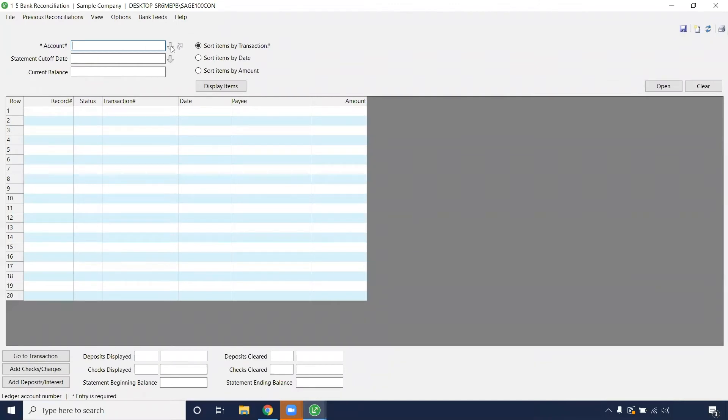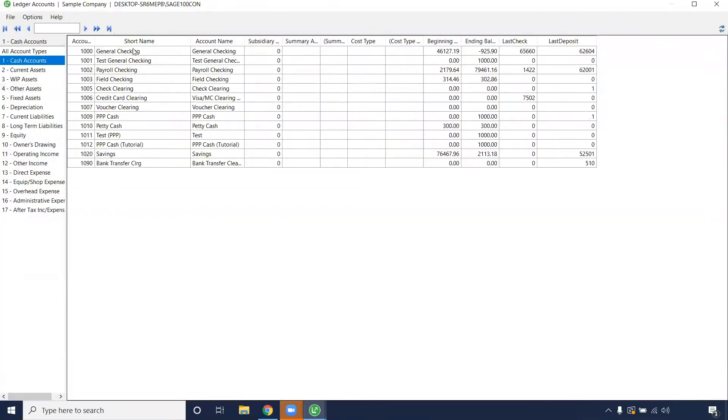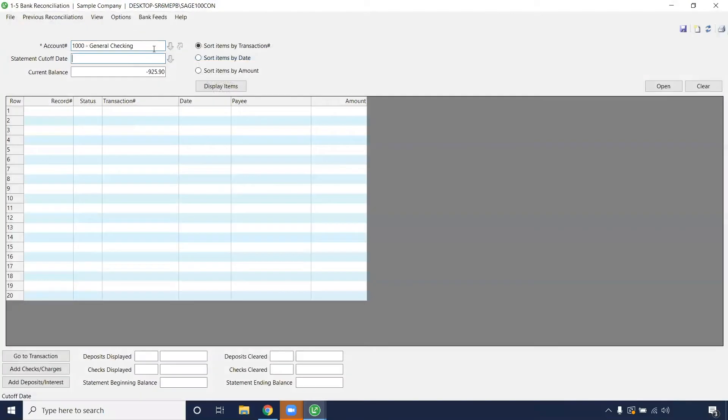Here we're going to choose our account number. For today I'll just be doing our general checking account since that's the common account that I post a lot of transactions to.